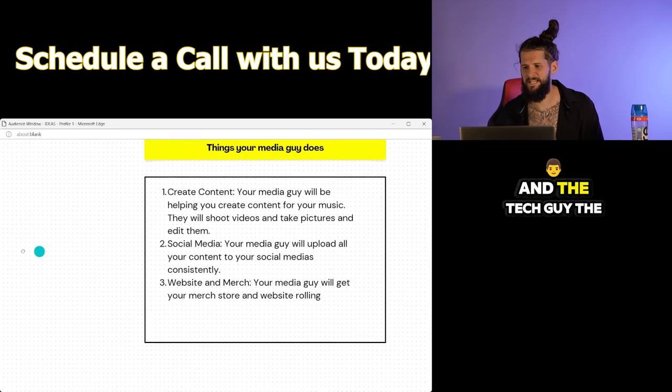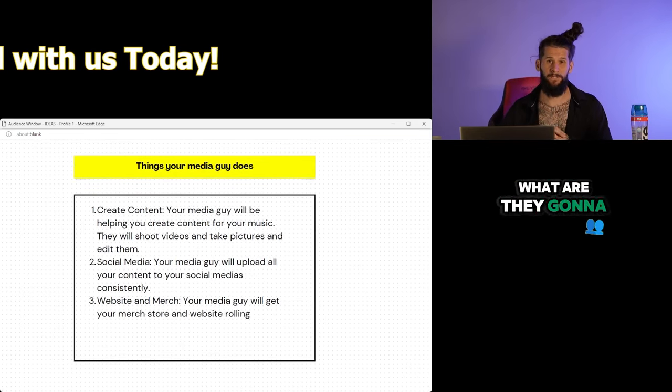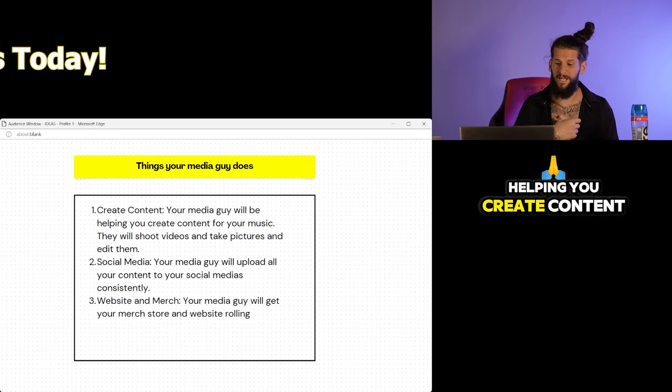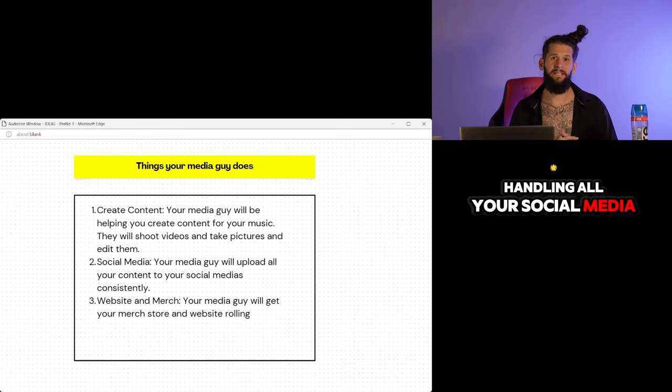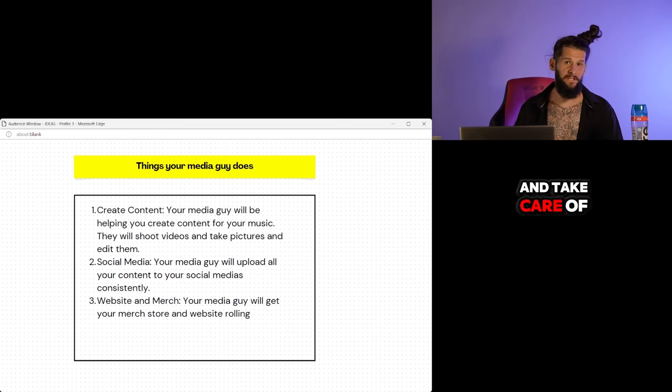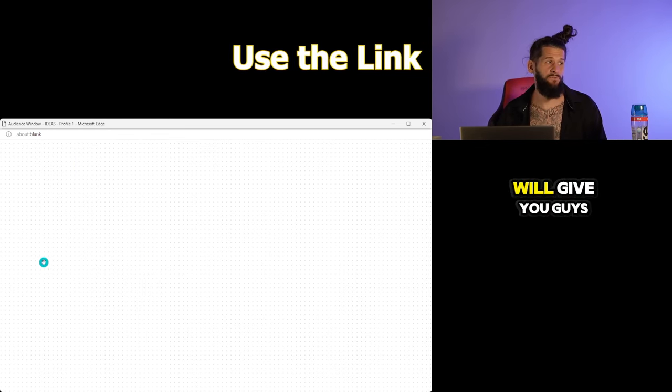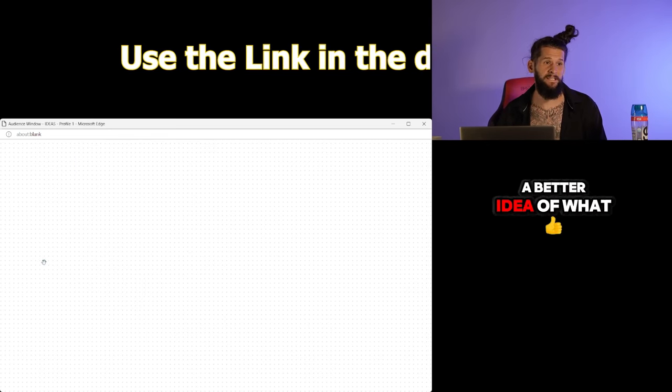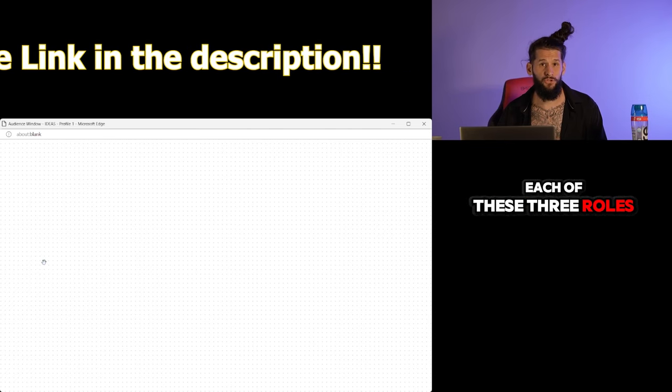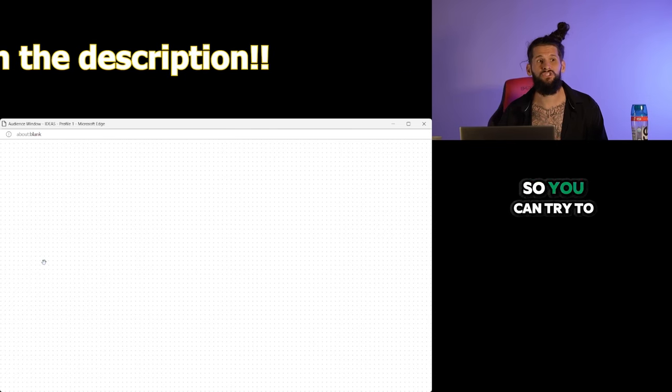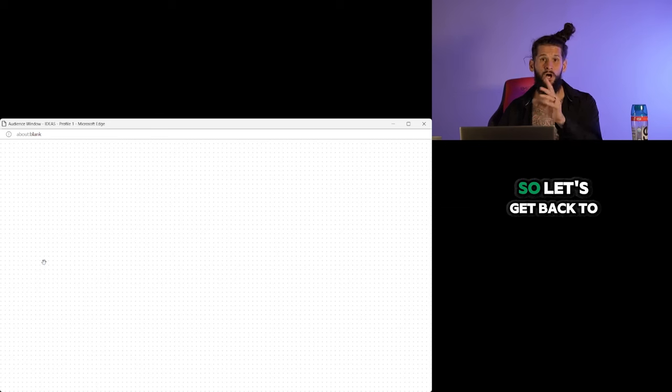And the tech guy, the media guy, what are they going to be doing? Helping you create content, handling all your social media, and taking care of your website and merch. That right there will give you guys a better idea of what each of these three roles do so you can try to build your team in the same exact manner.